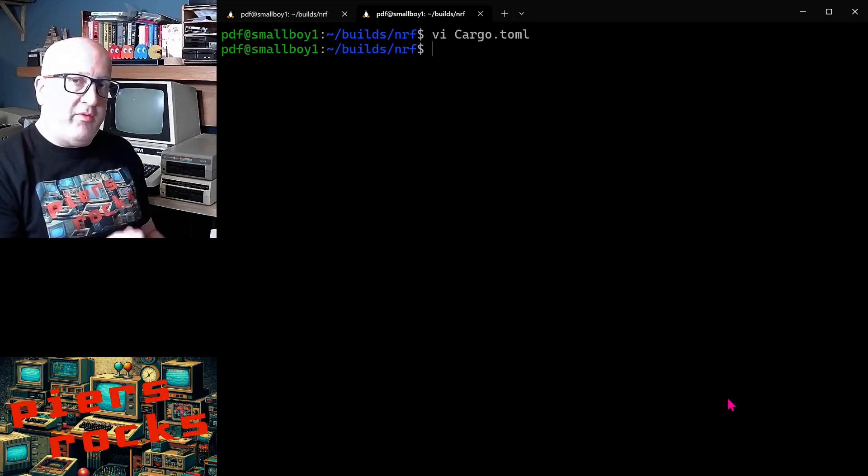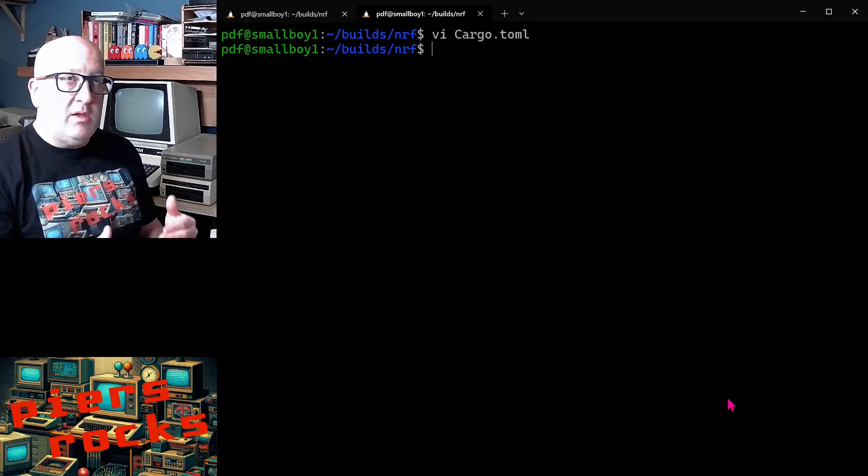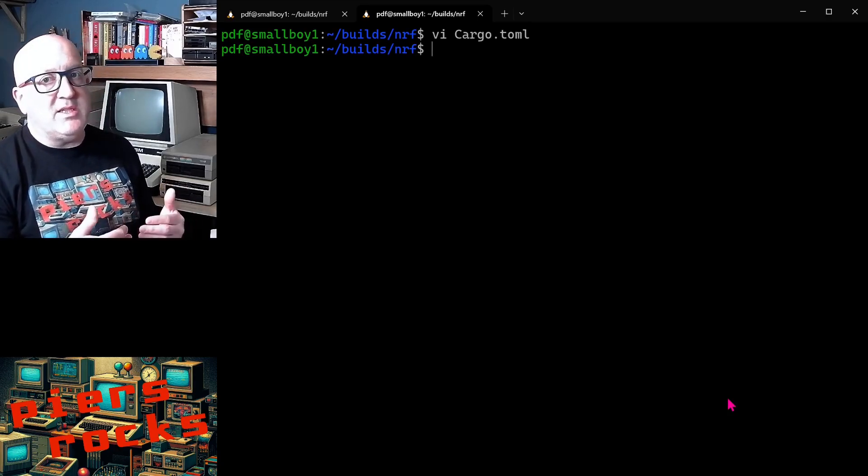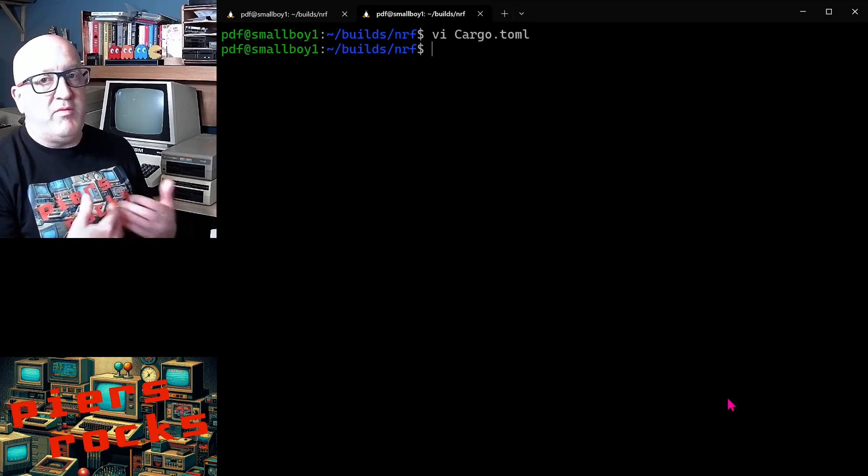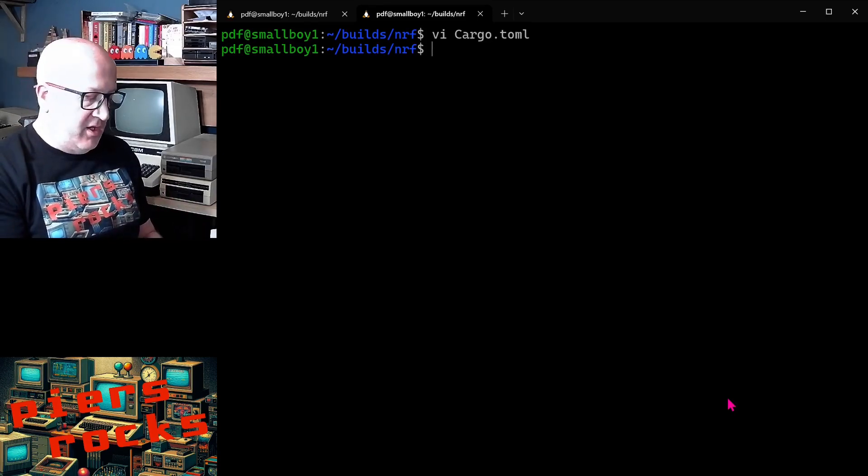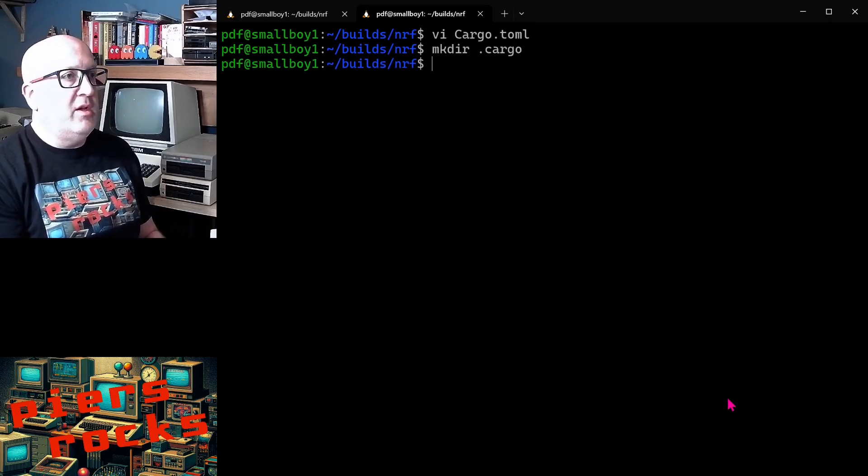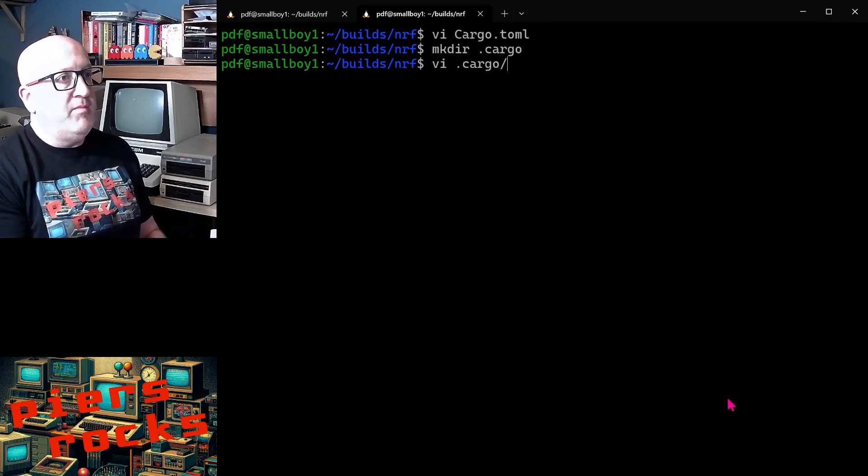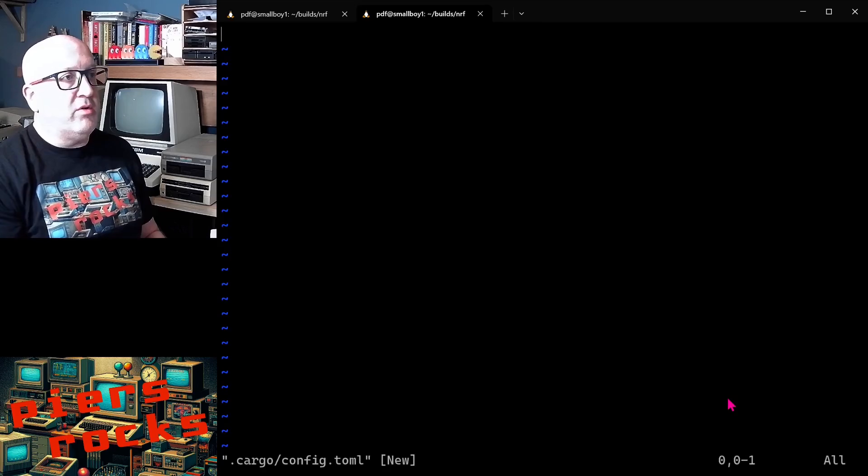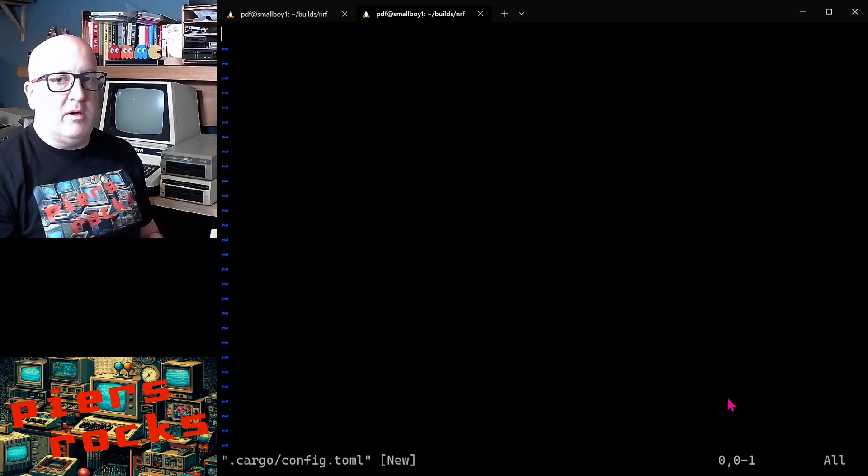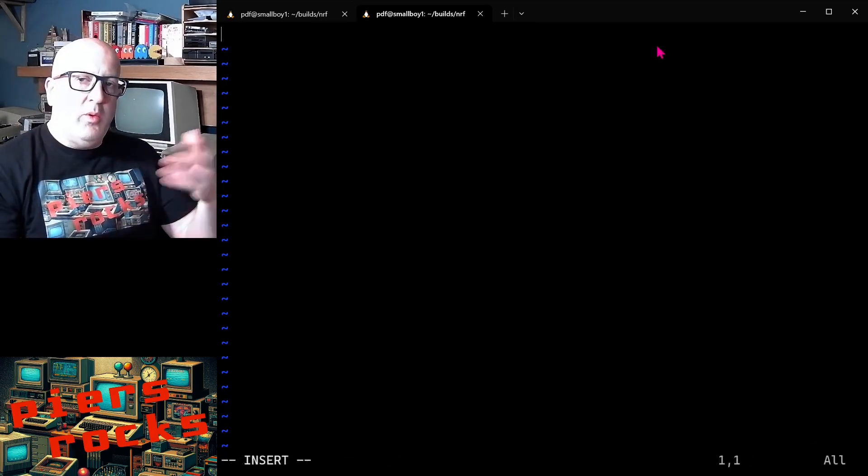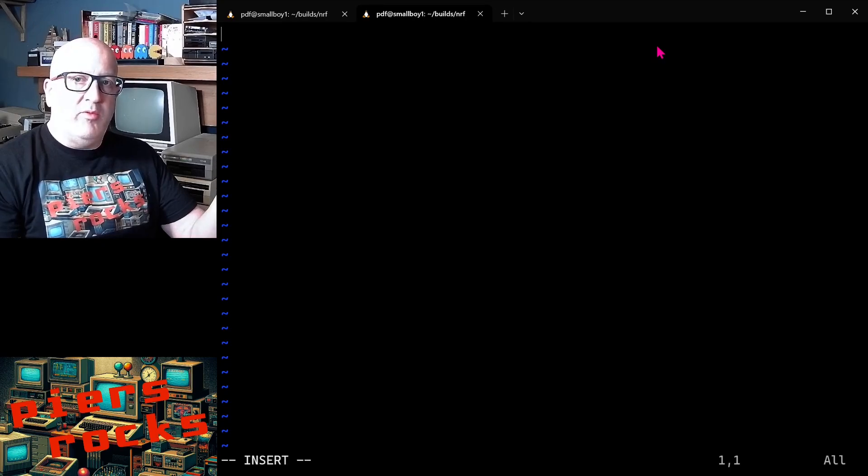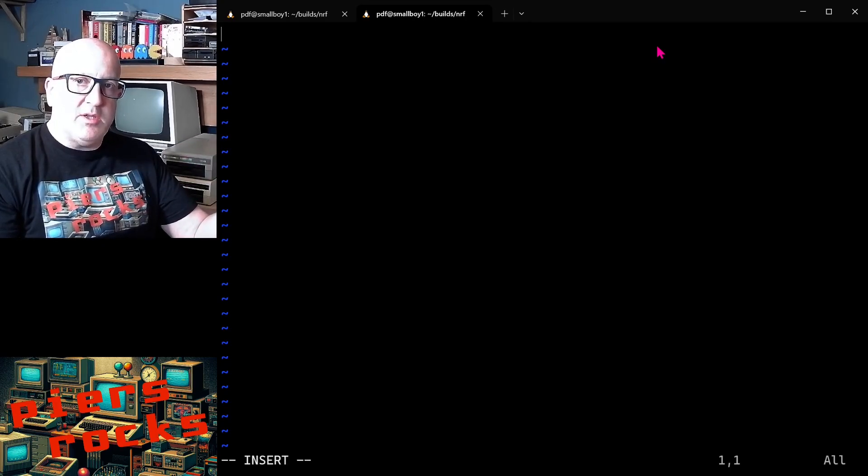Now, there's one other file that we don't actually need to create, but it makes it easier to compile and to flash the example application if we create. So we make ourselves a .cargo directory and then we create a config.toml in that cargo directory. So what we provide in the cargo.config.toml file is some additional project-specific configuration to cargo.